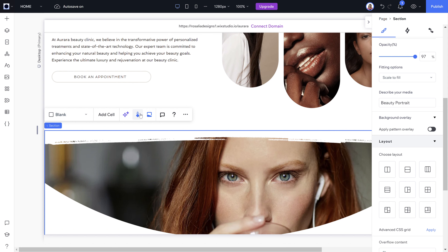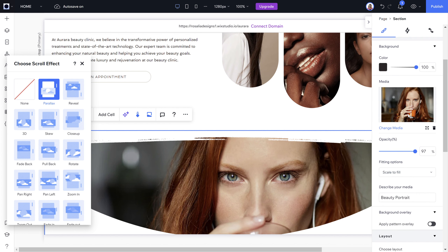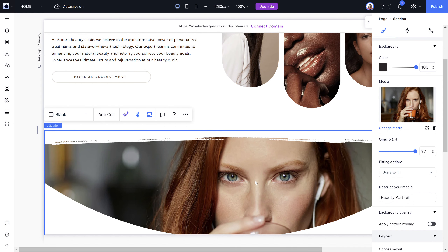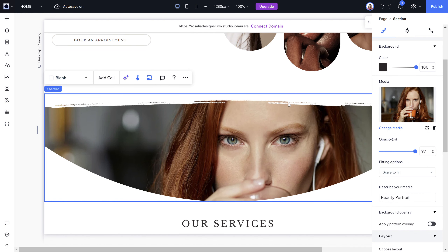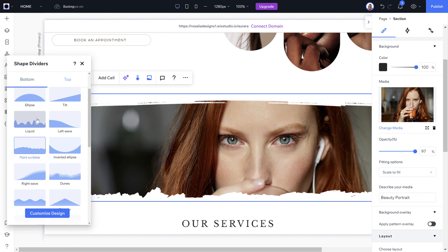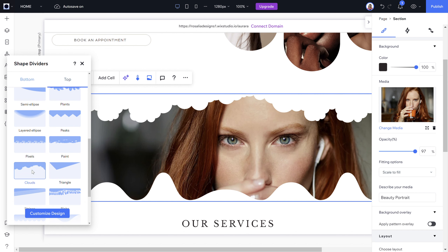These selection buttons let you add a scroll effect, where when the website scrolls the image moves. Parallax shows the image as if sitting on a background — as the website scrolls it shows the entire image while focusing on the focal point you set. You can change this to fade in, fade out, and many other options. You can also choose a shape divider — for example, a liquid effect at the bottom and a clouds effect at the top.